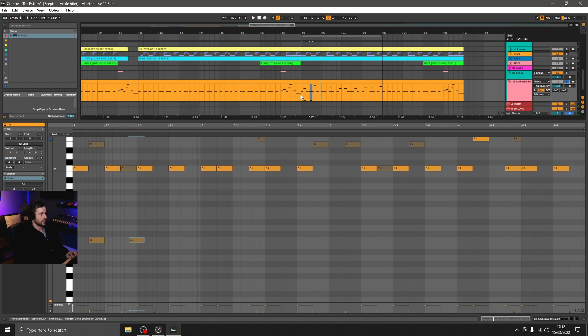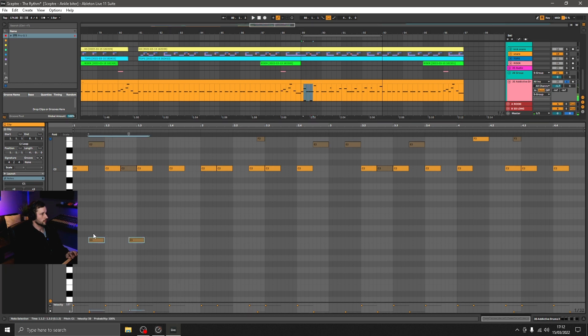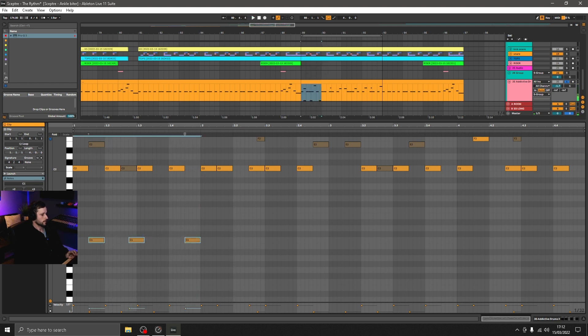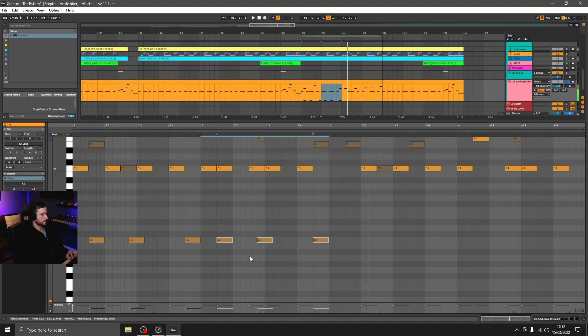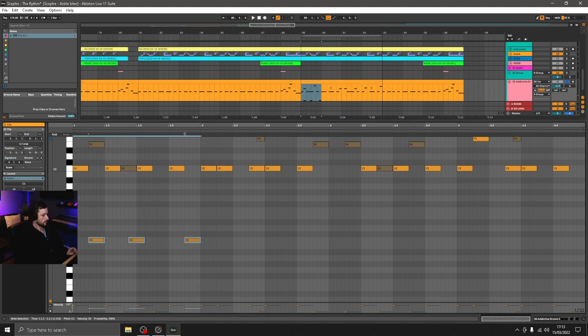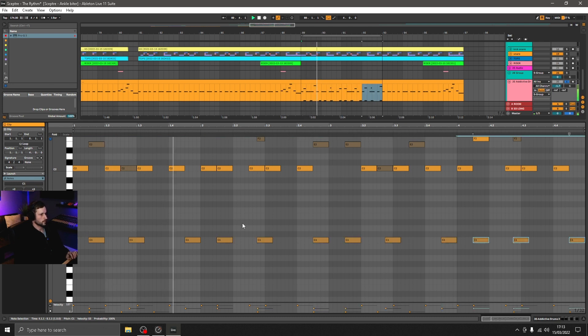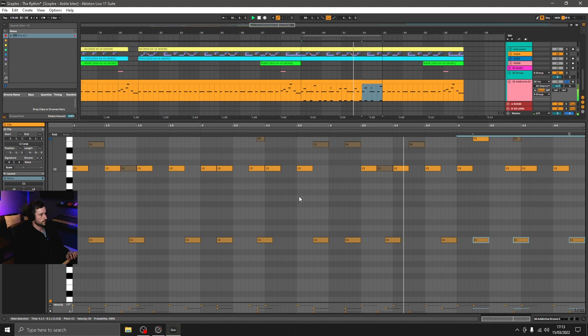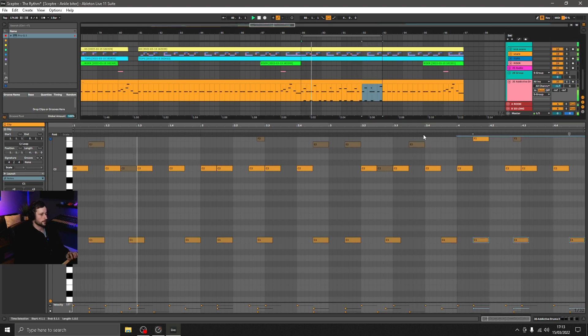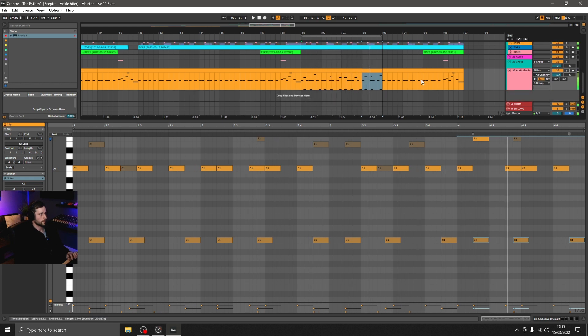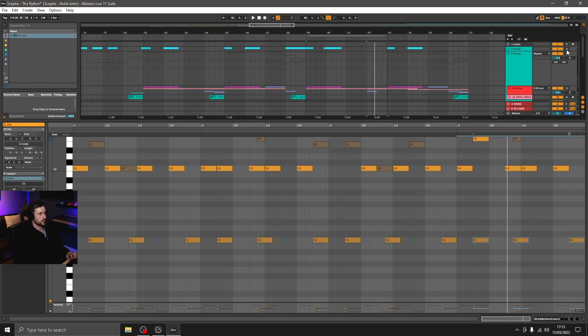It's a bit easier to hear just here. Sorry, I'll just solo the hats for now.